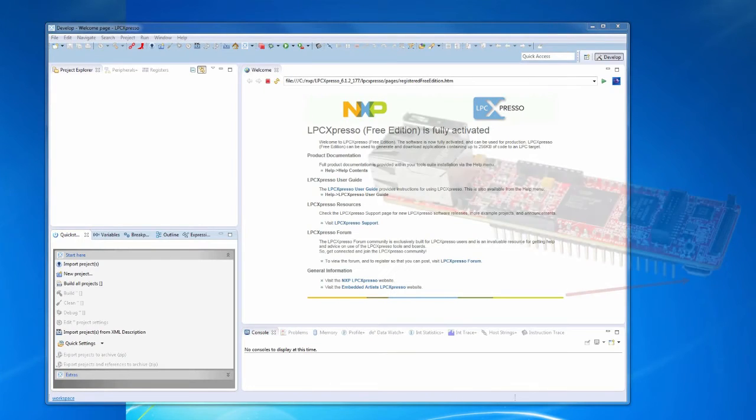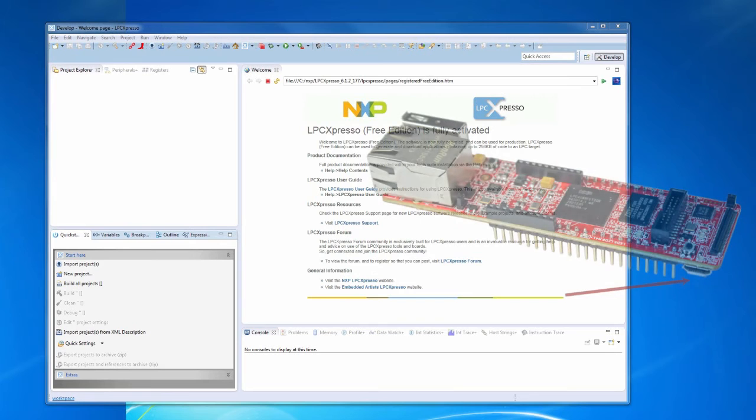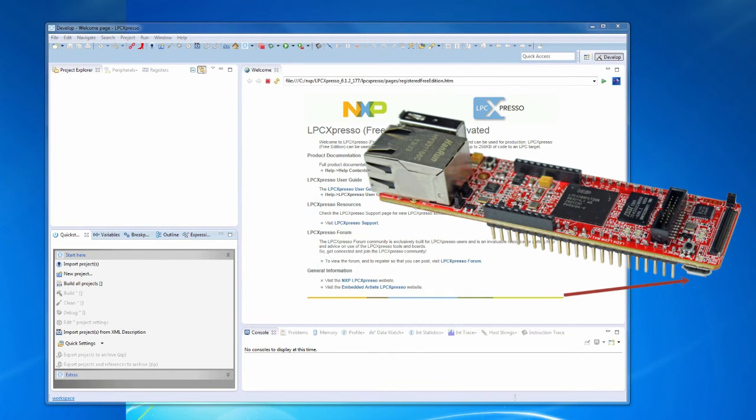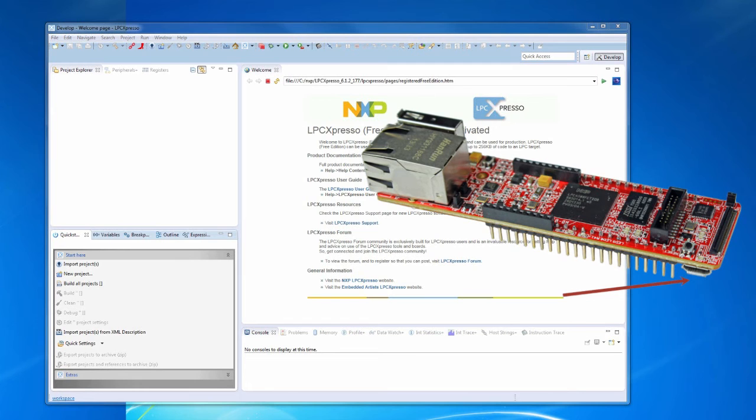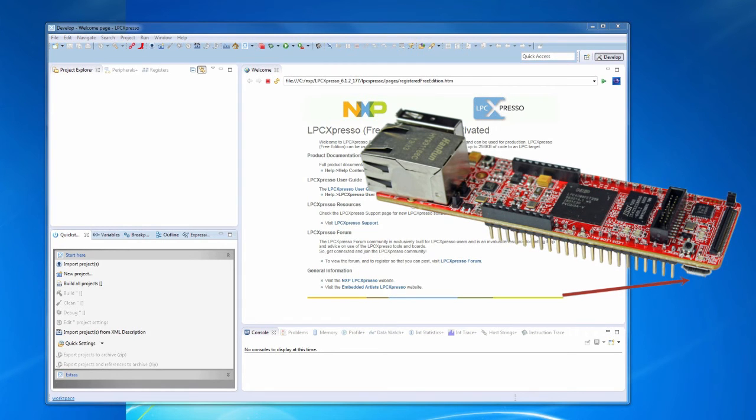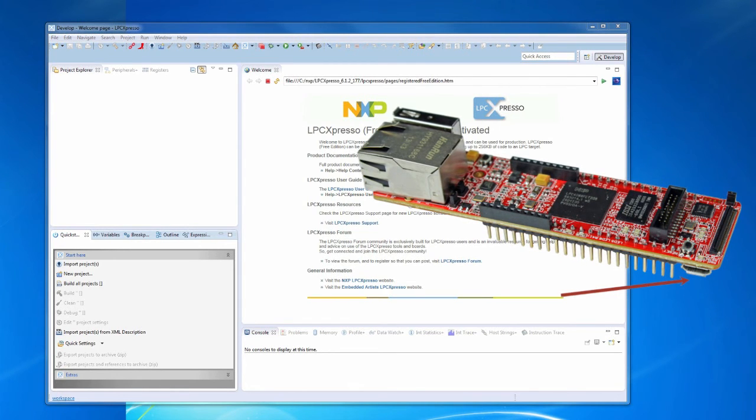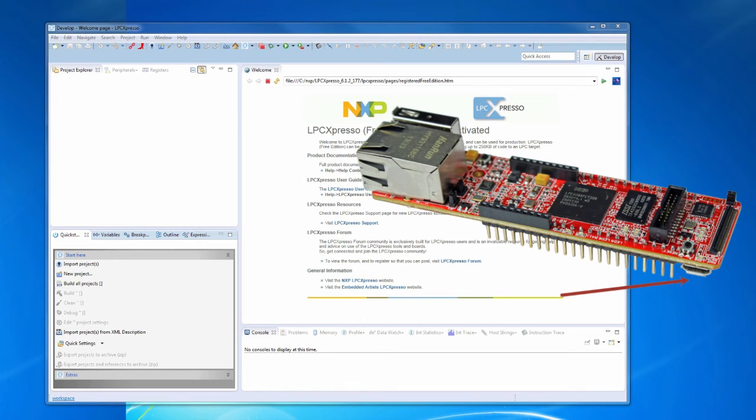In this example we are using the CMSIS-DAP interface on the LPC-4880 Quickstart board. This means that we are not using any separate debug adapter in this case.